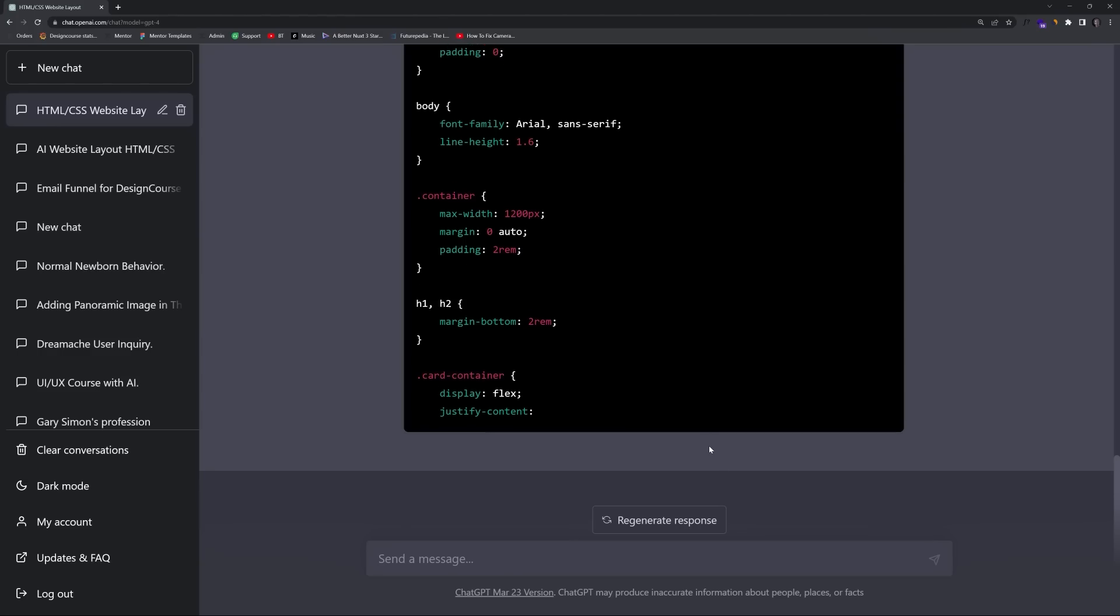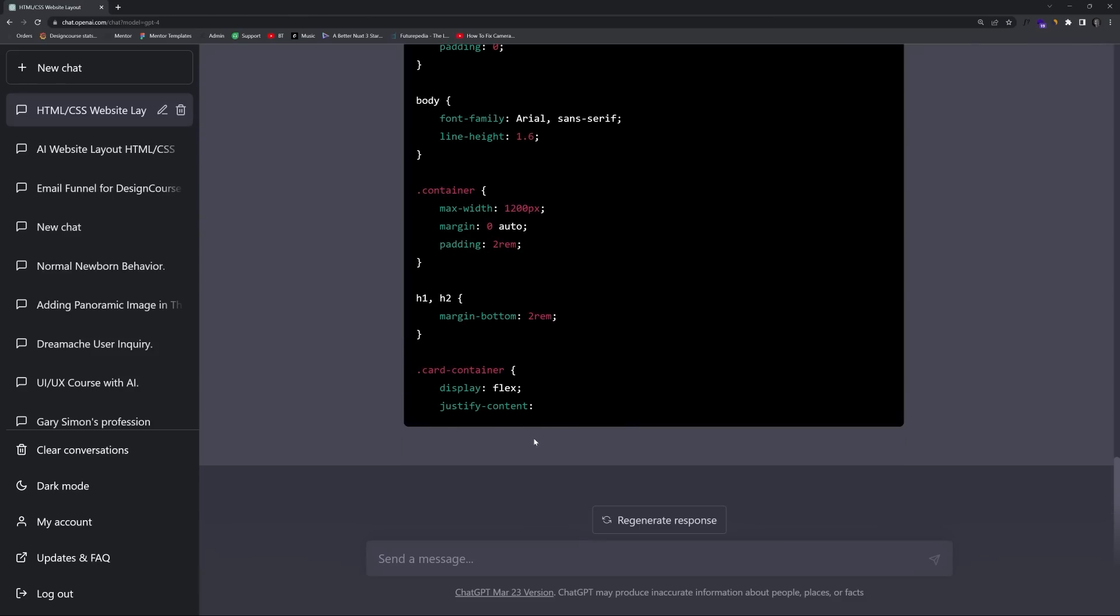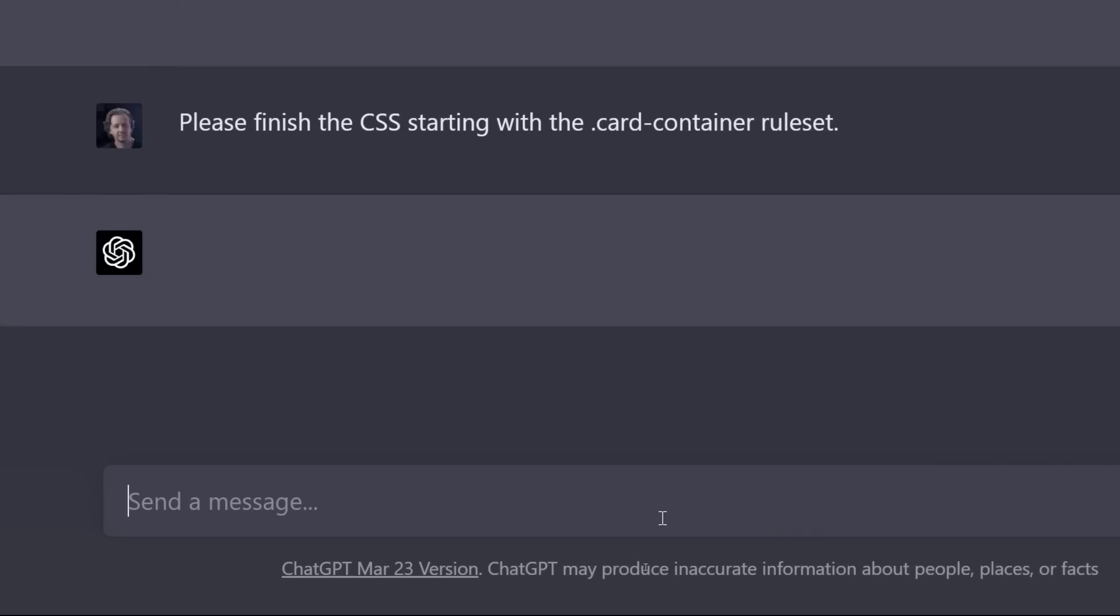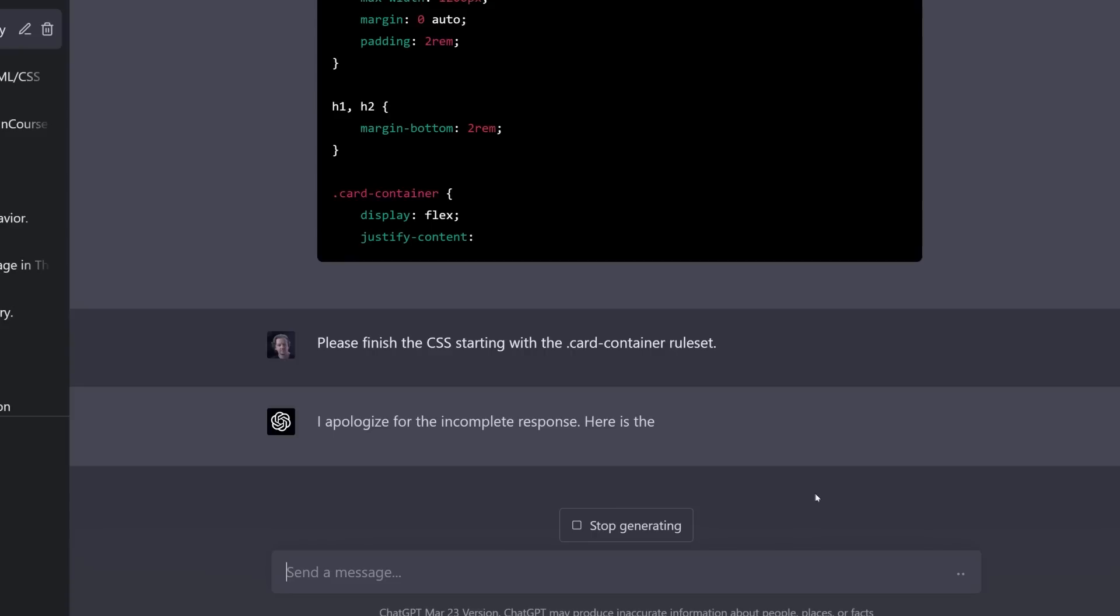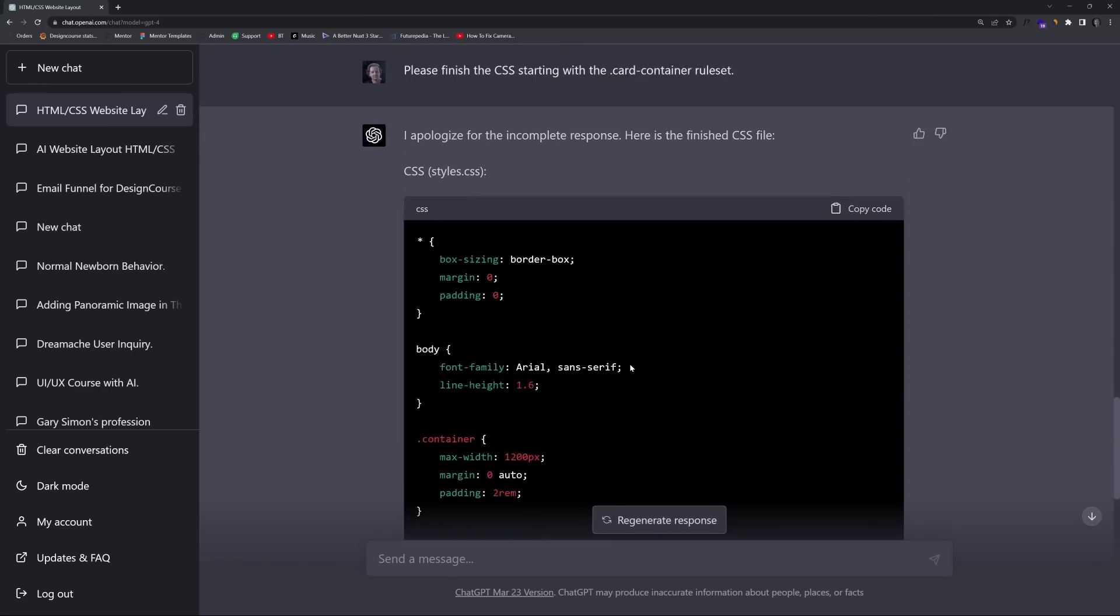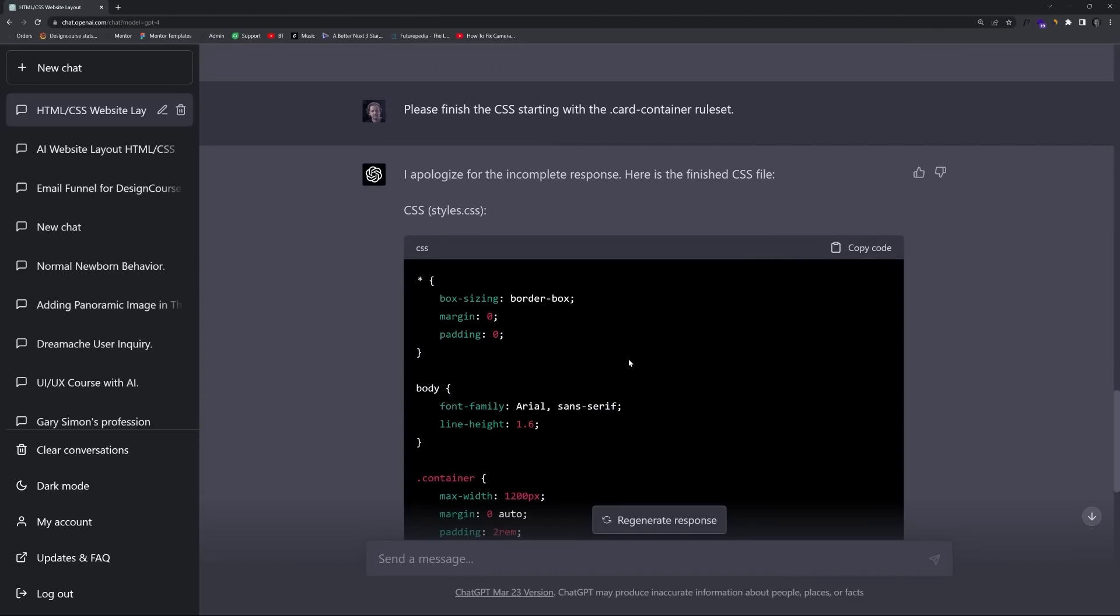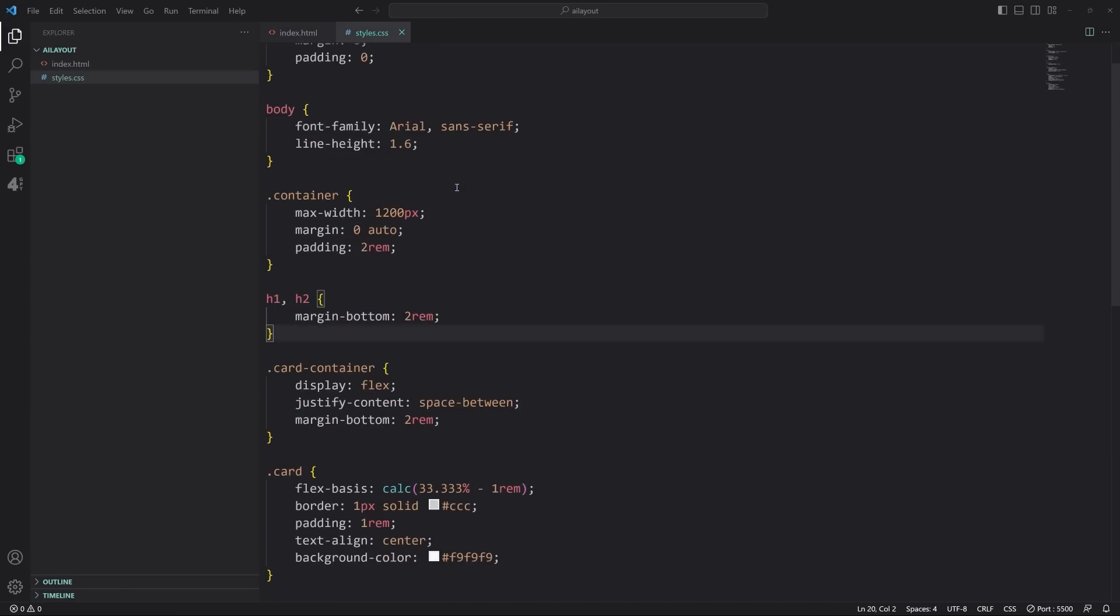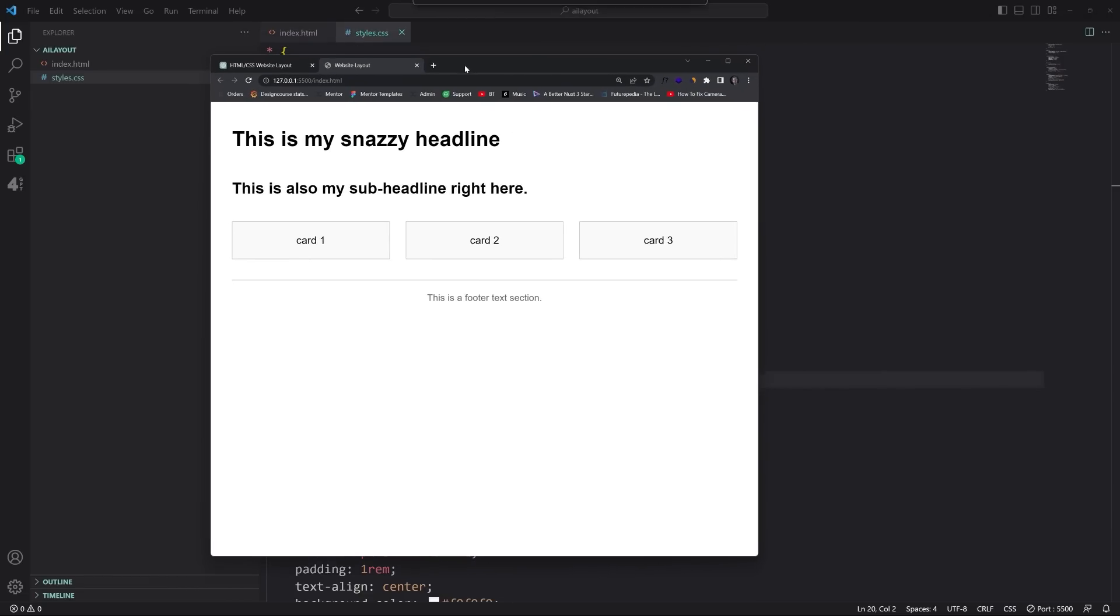Now, sometimes what happens if you ask it to generate a bunch of information in one prompt, it will just kind of error or not error, but it'll just stop producing the content. So what you can do is ask a follow-up question. Please finish the CSS starting with the card container rule set. There we go. So here is the CSS. And so what I'm going to do is open up Visual Studio Code and paste both of these in. So here is the HTML that it gave me. And then here is the CSS. Here is the result.